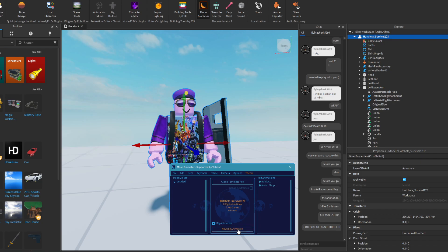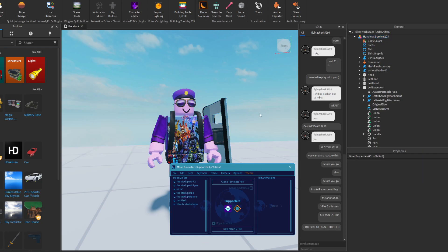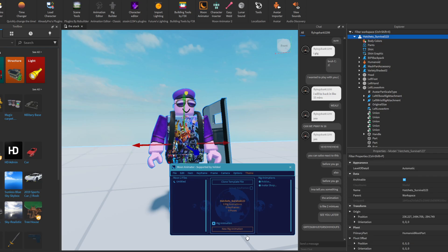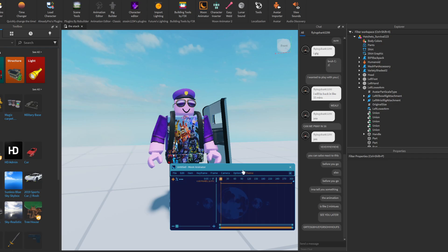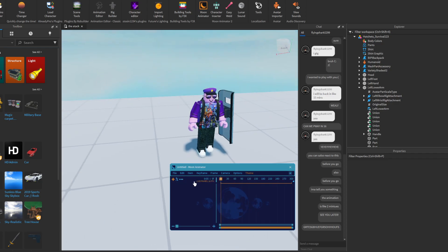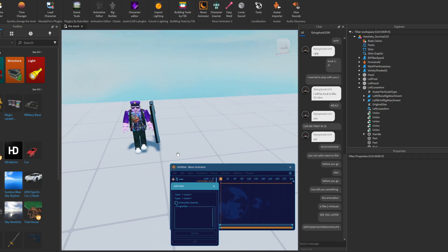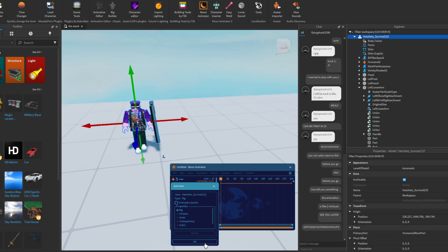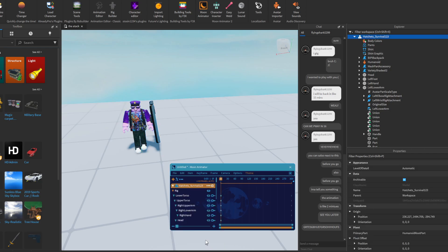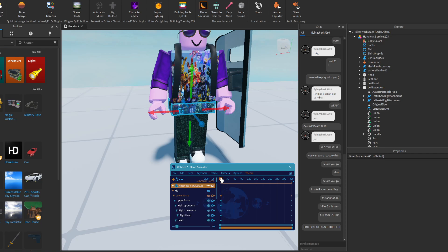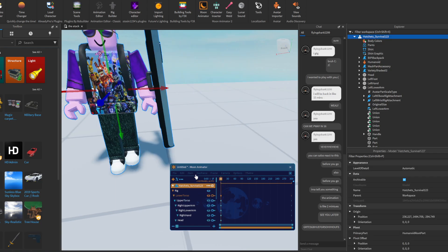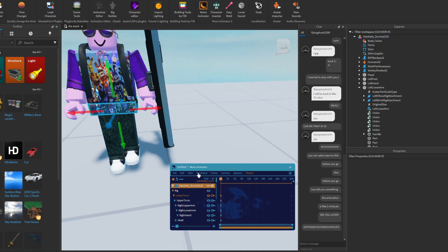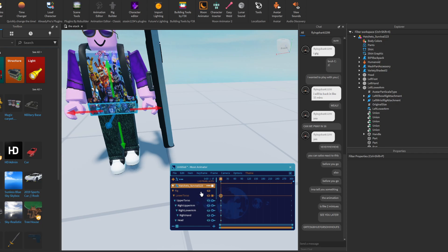If it's a rig, press new rig animation. If it's not a rig, press new Moon 2 file. Press the plus, press the thing, then press OK. Now make a keyframe.